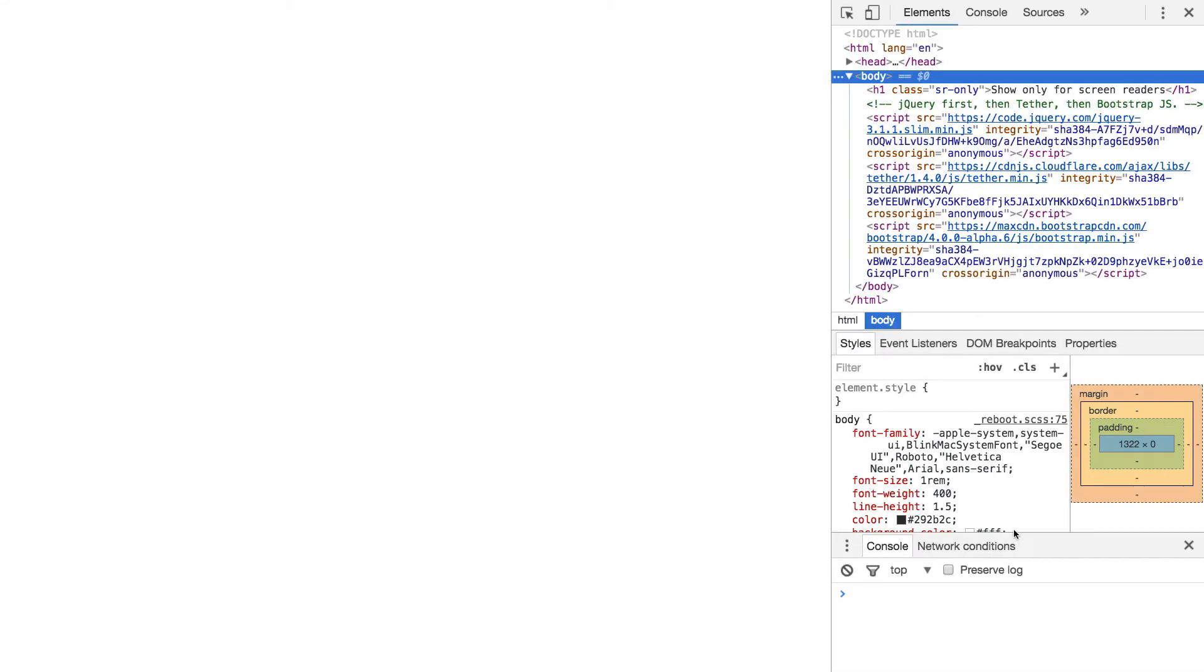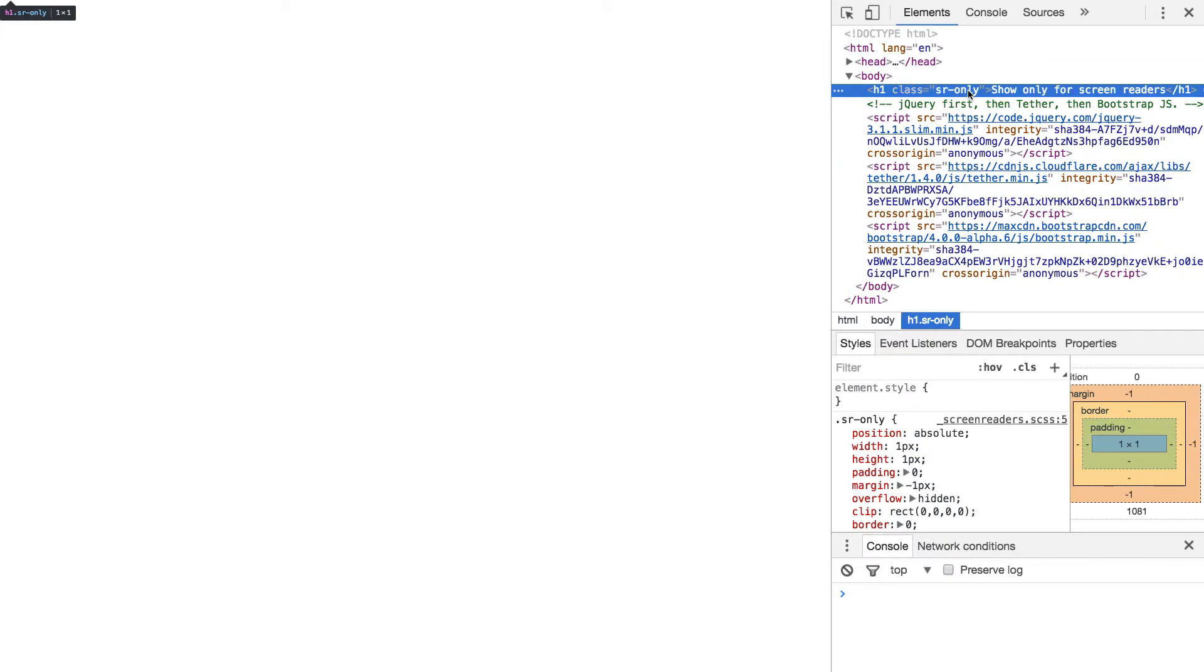As we can see it's not visible. But if we look in the inspector we can see that it's still there, however not taking up any space on the screen.